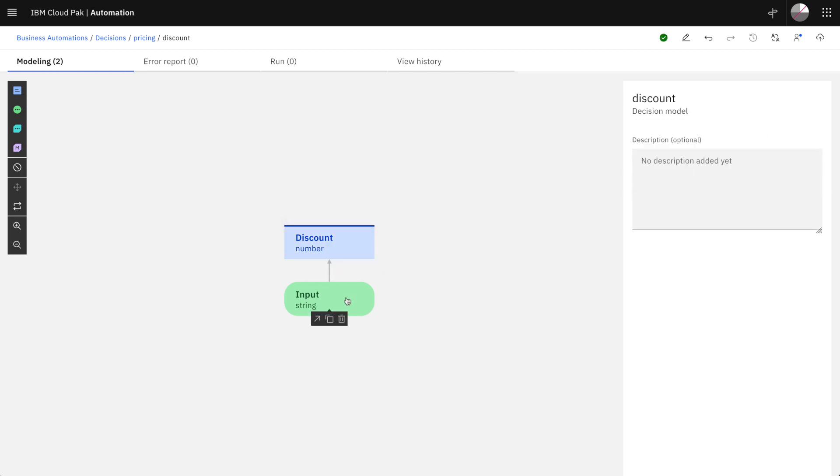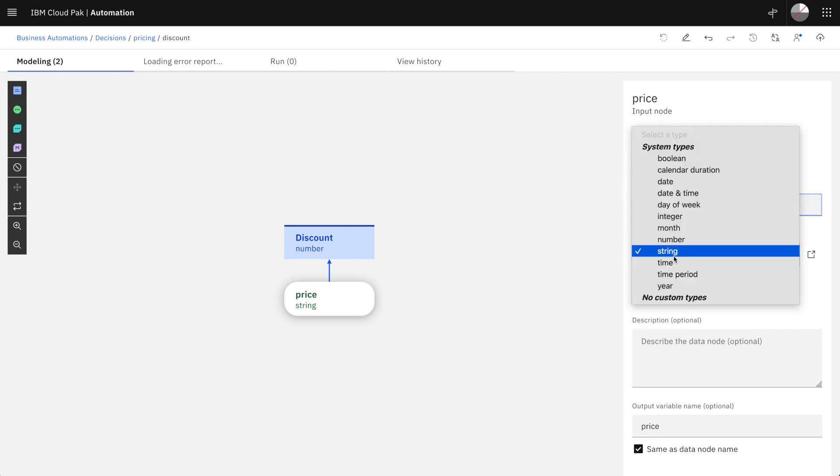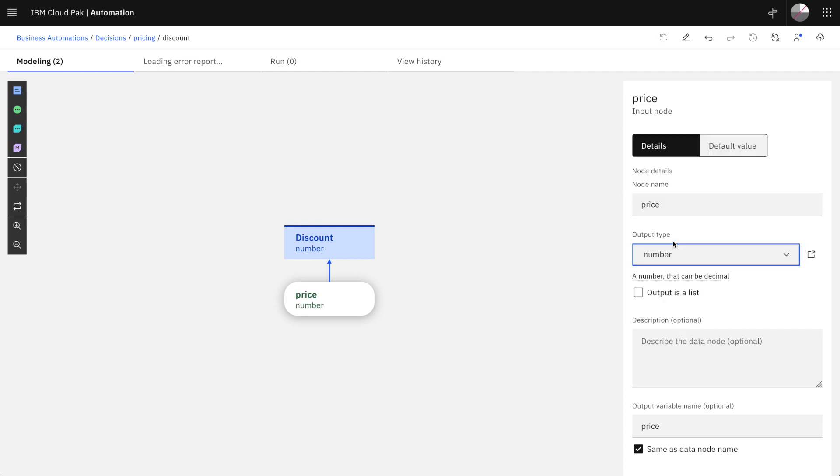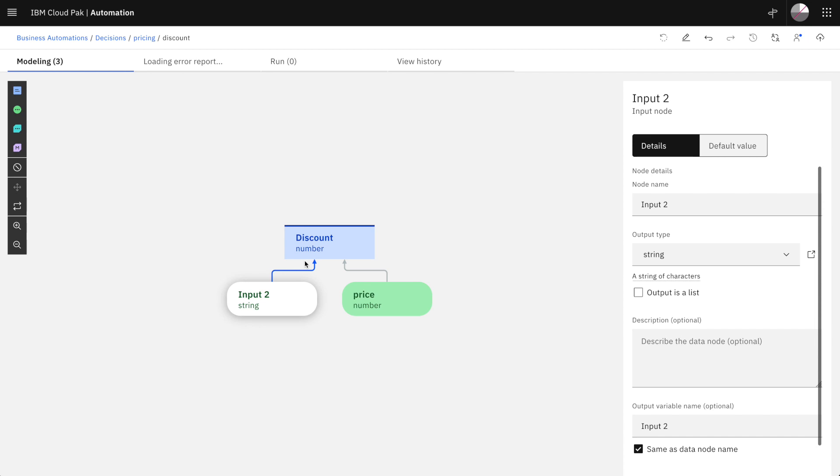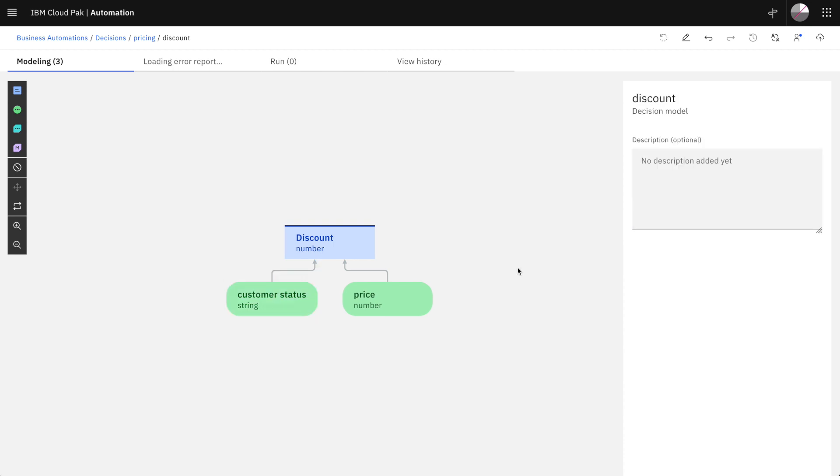And the discount rate depends on input data such as the price of an item to buy and it's a number. The discount rate may also depend on the status of the customer like bronze, silver or gold.